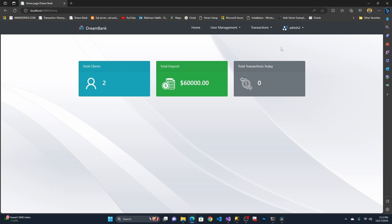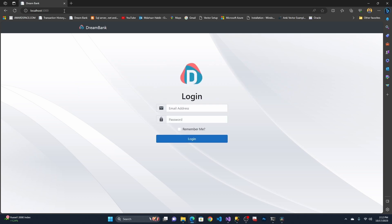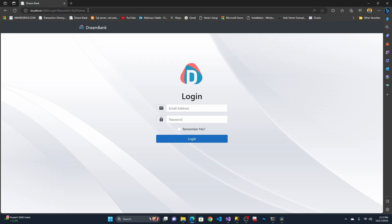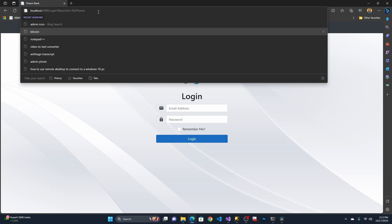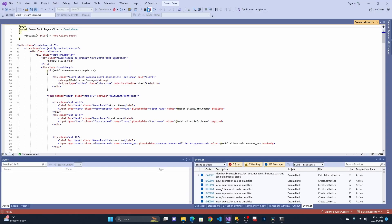I want to show one more security feature. If anyone tries to bypass the login page by directly accessing the home page URL, let me log out and try to access the home URL directly. It will not allow access to any URL until you are logged in with admin credentials — this is very important for security.